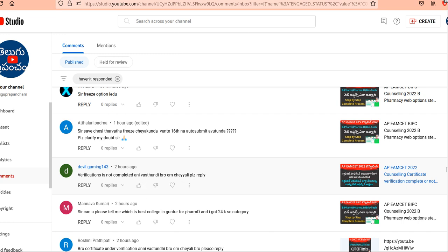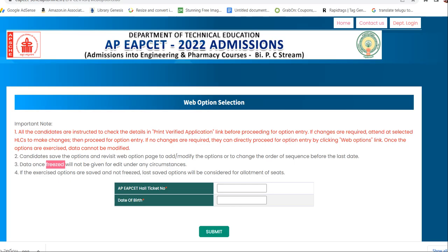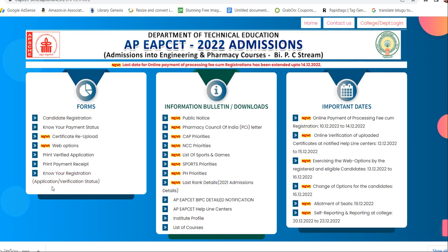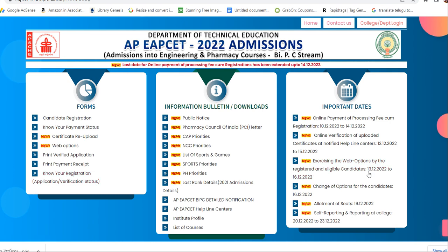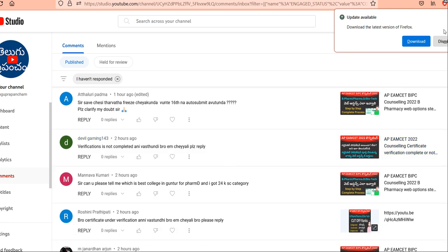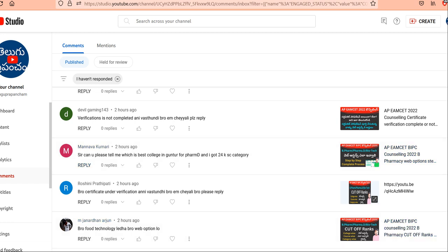If verification is not completed, what do you do? Verification completed is the status meaning of your certificate. If you have verification completed, you will be able to proceed. If you want to check, go to EAPCET and check the Verification of Certificates status in the early morning.